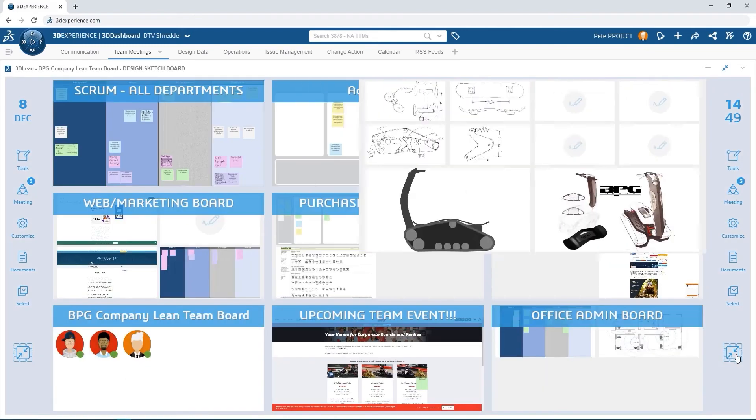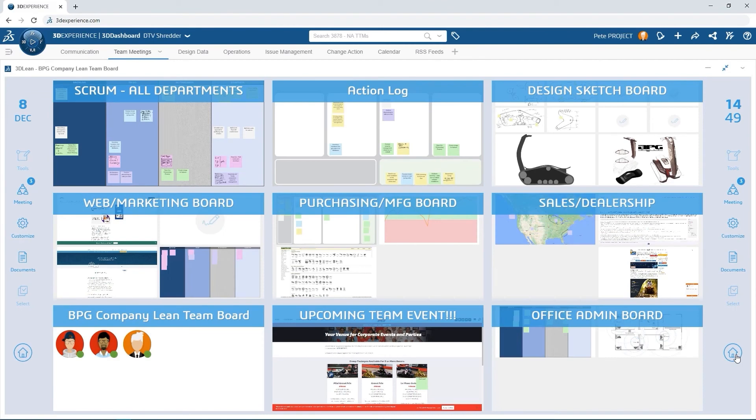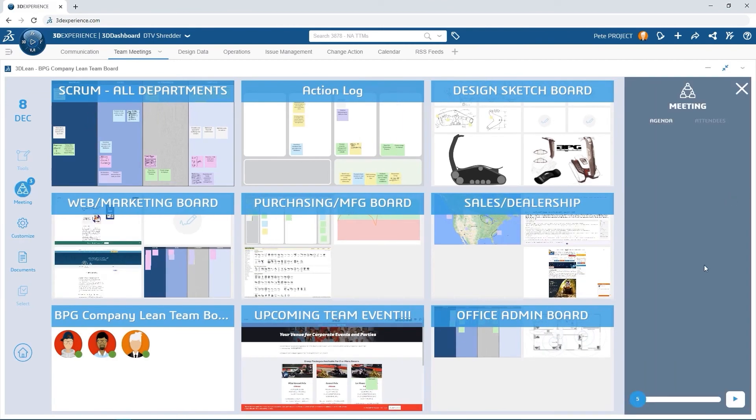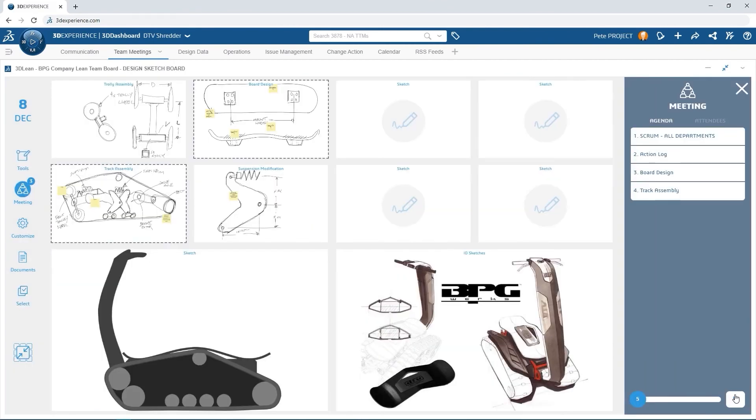Before the team starts on these changes, Pete will need to get final approval. 3D lean captures all the relevant information from this meeting in one spot and can be organized into a simple to follow presentation format for playback.